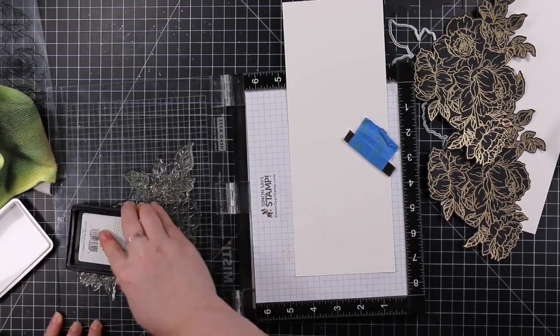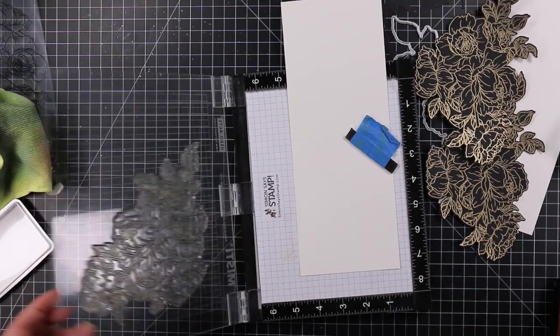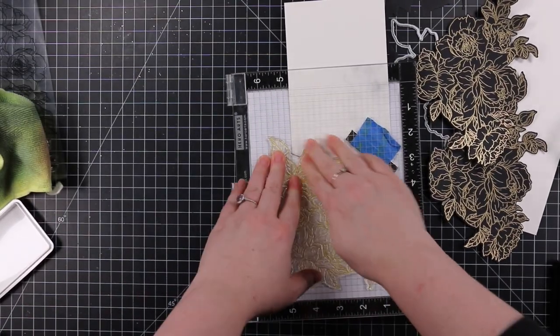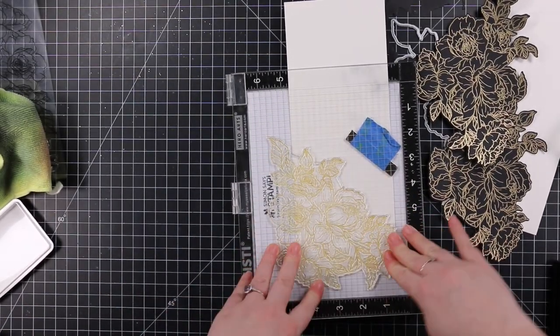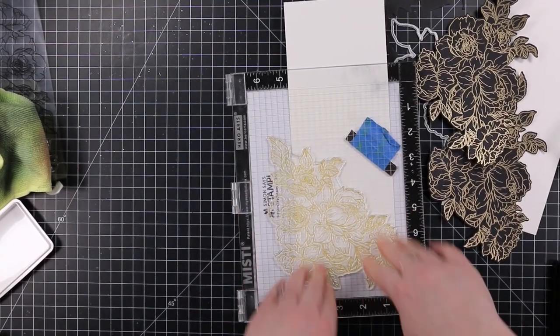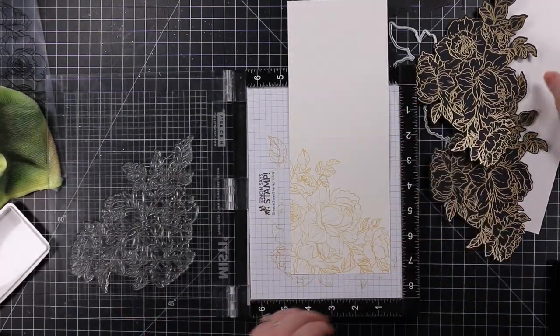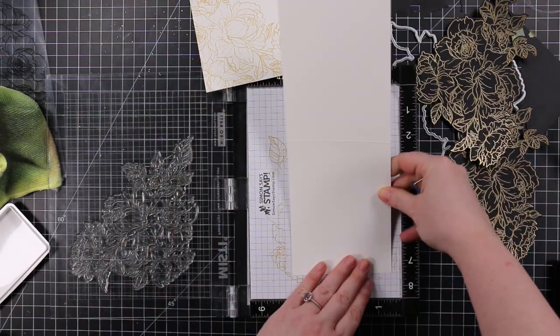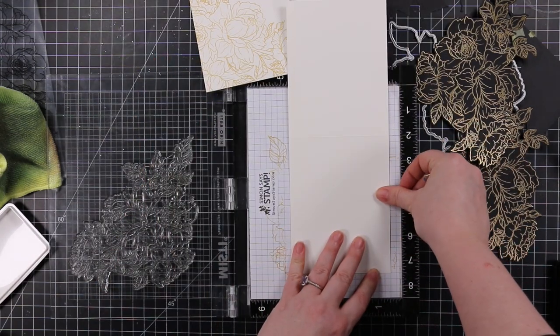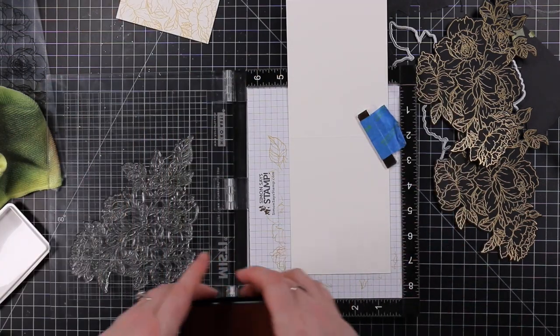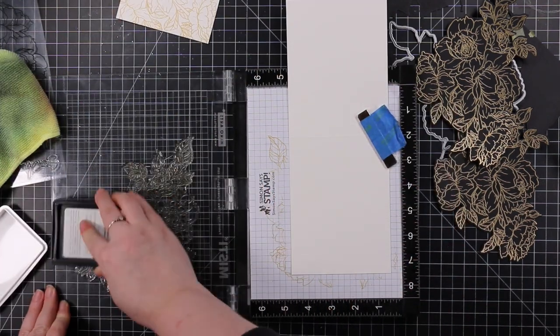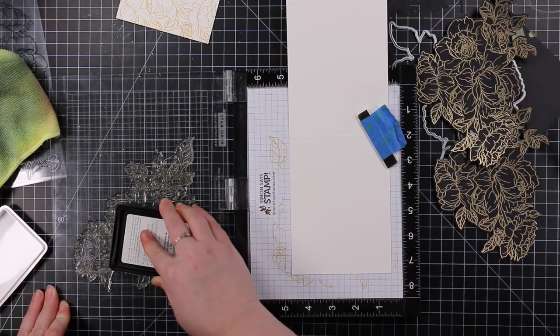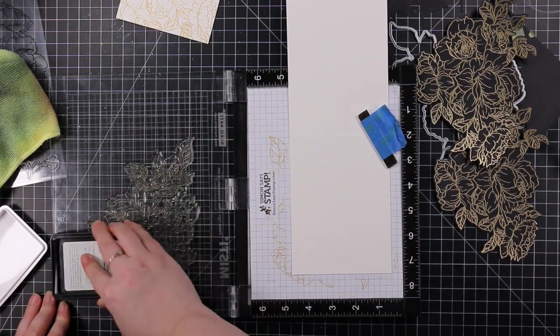I lined up the card base with the image, then inked up the stamp with Simon's Golden Locks ink. I've been using this—I've had this ink pad for literal years, and just in the last few months I've used it more than ever before.